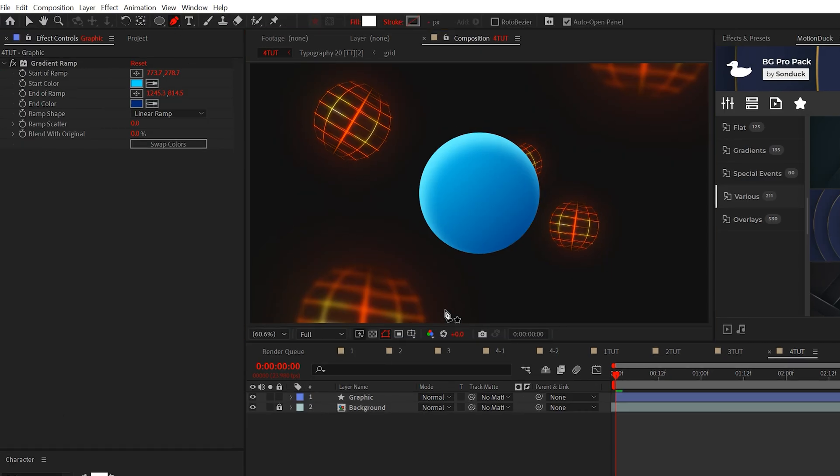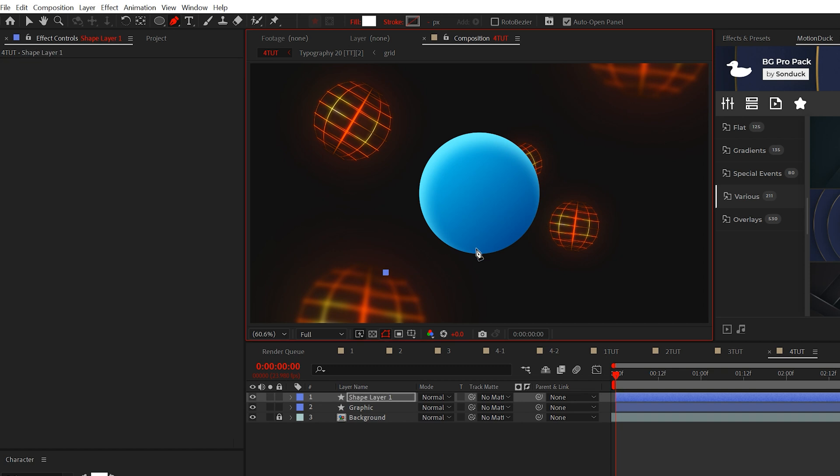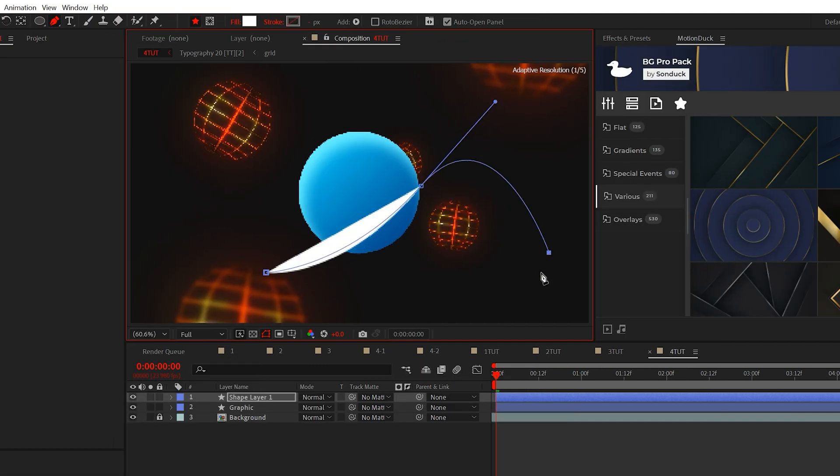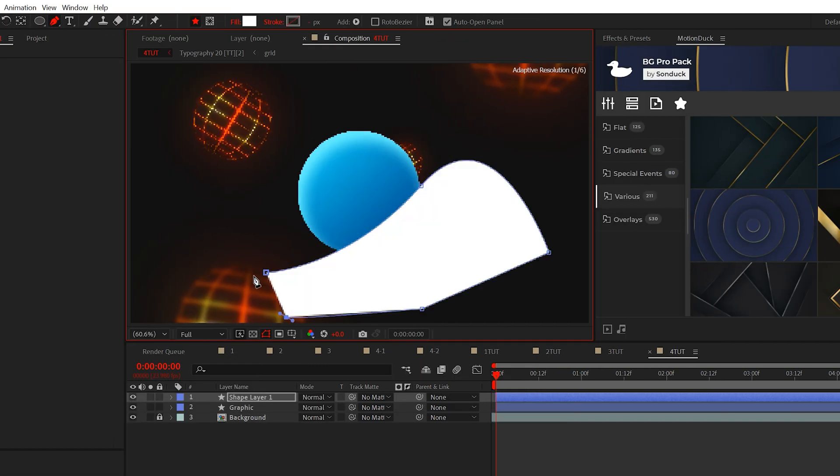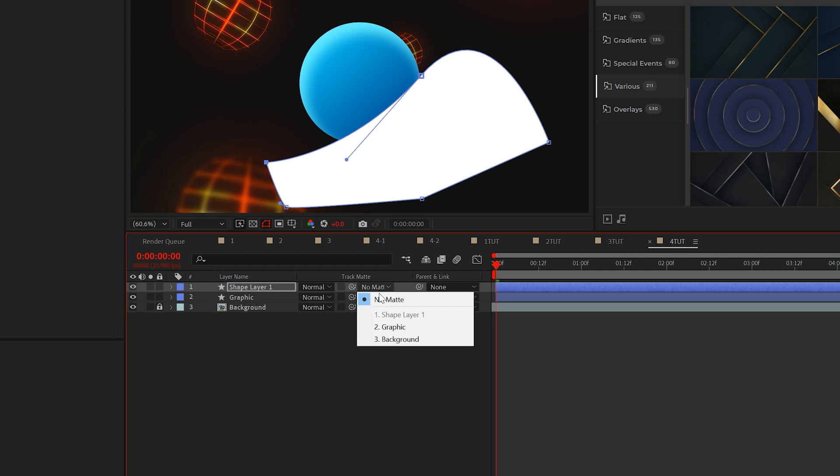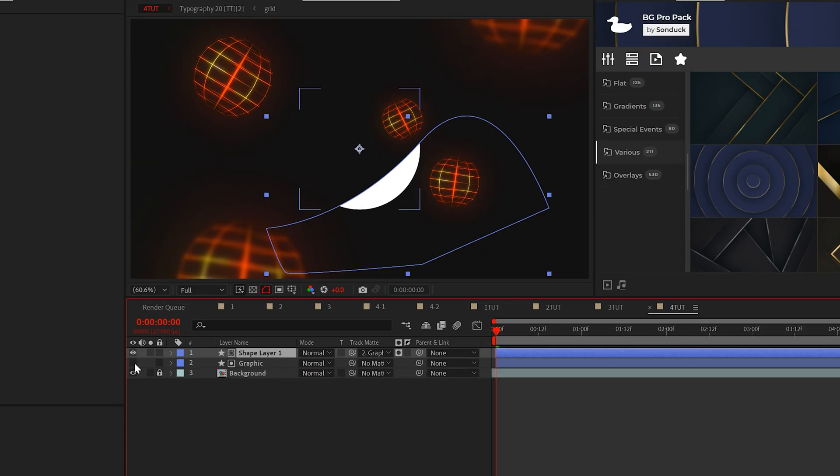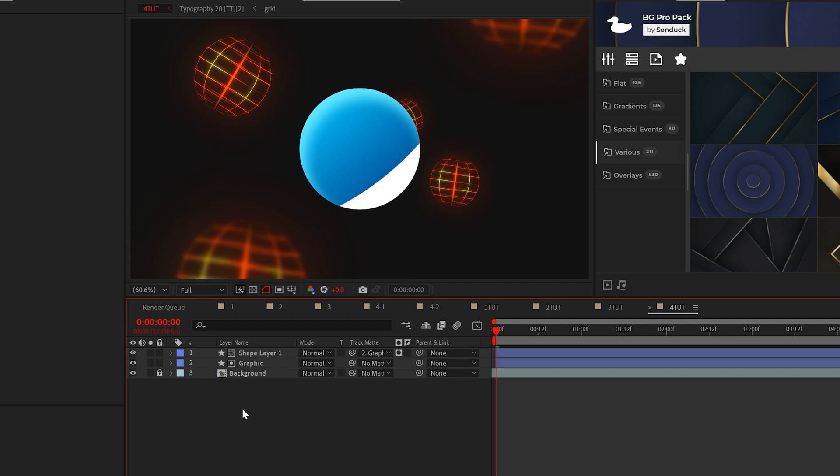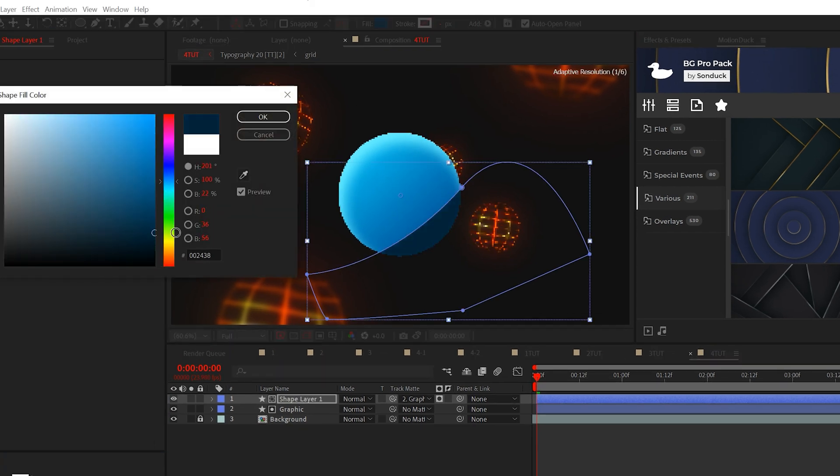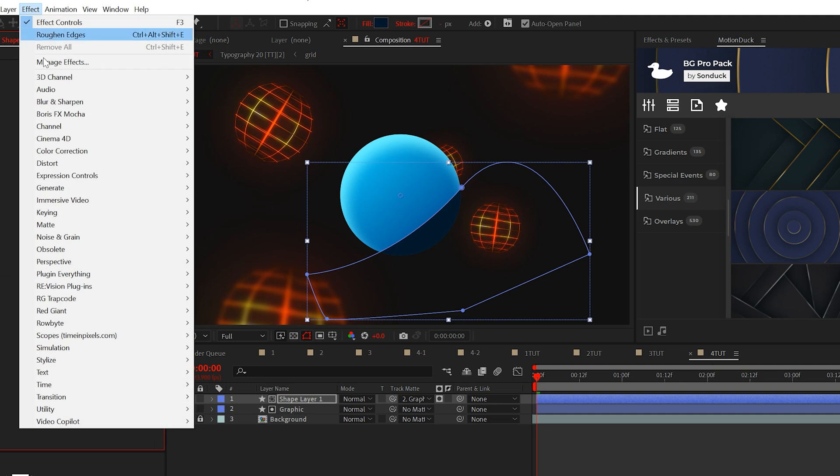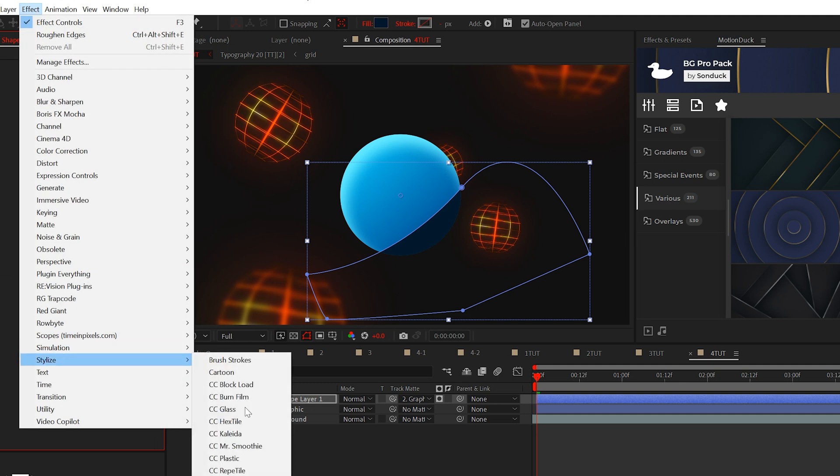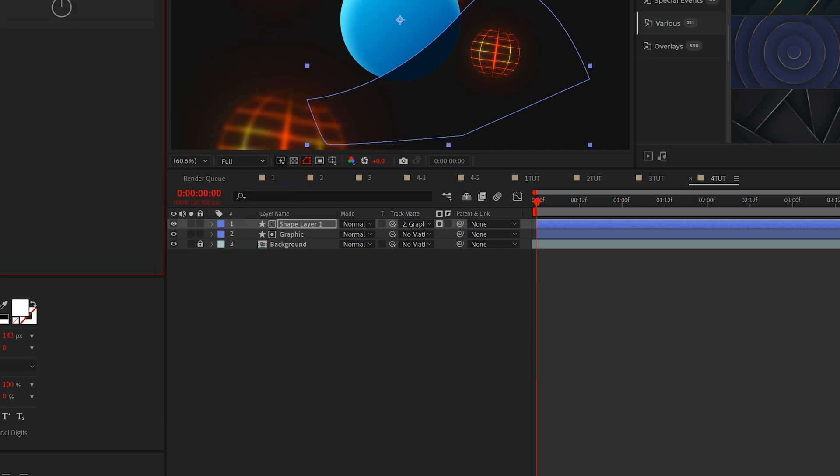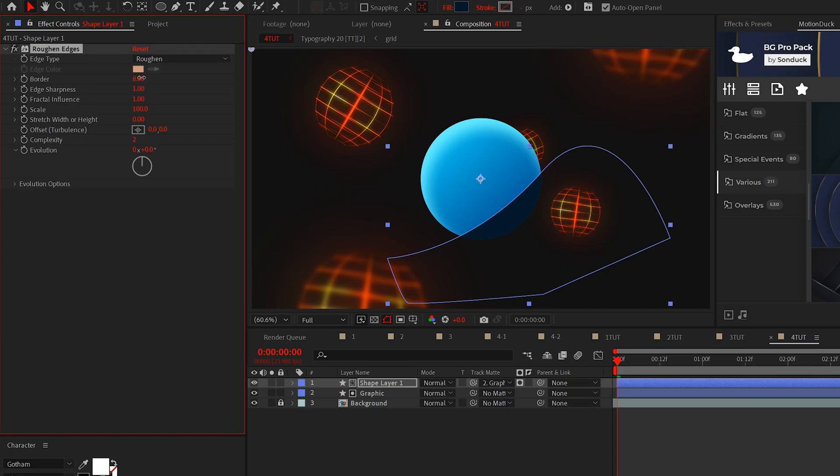All right. Here's where the fun begins. Select the pen tool and draw a shape in the bottom right corner of your object, kind of like this. Then set the track mat of the shape layer to your object and turn your graphic back on. Then set the fill of the shape layer to a very dark version of your primary color. Now go to effect, stylize and add rough and edges. Increase the border parameter to 200 to about 500.